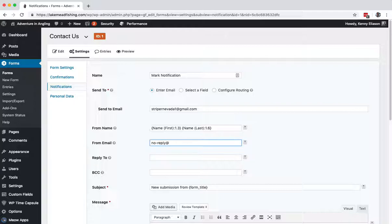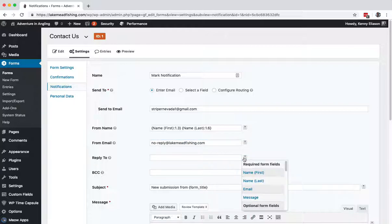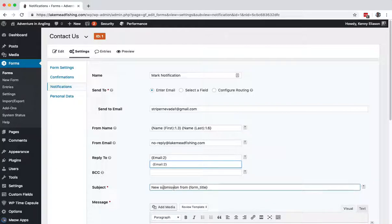The Reply To is the person's email address. Another important thing - 'New Submission from Form Title' - that is not very informative because all it'll say is 'New Submission from Contact Us.' We need to change this.